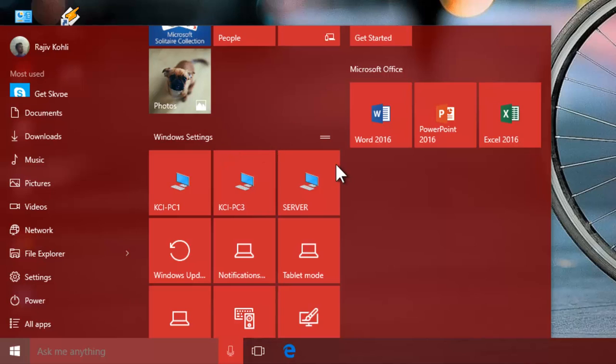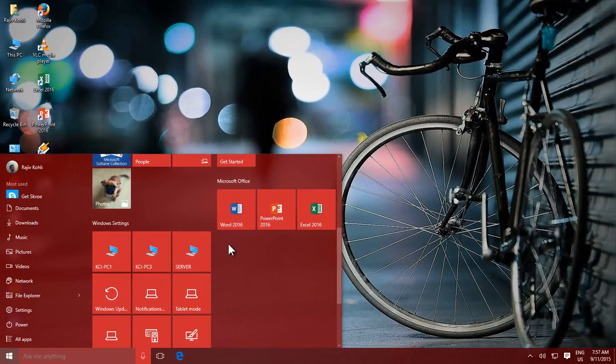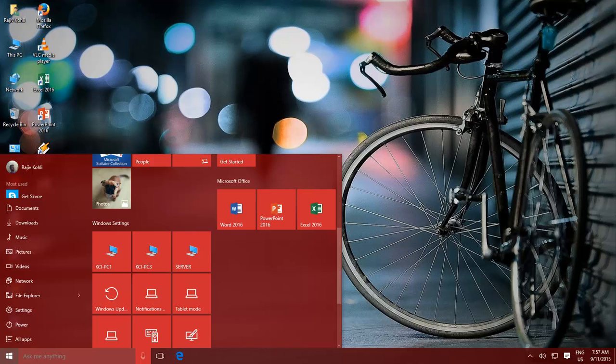If you have a bunch of tiles, then you can also resize your Start Menu by dragging from the right or top edge.